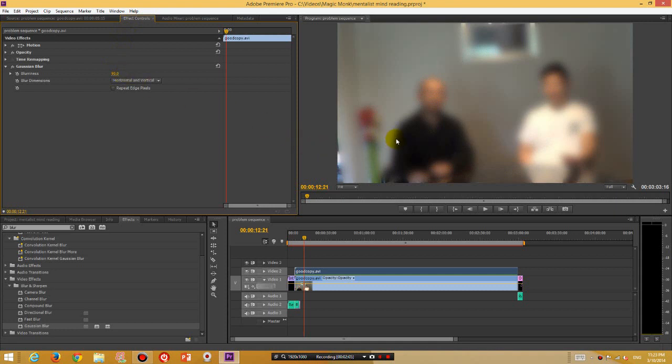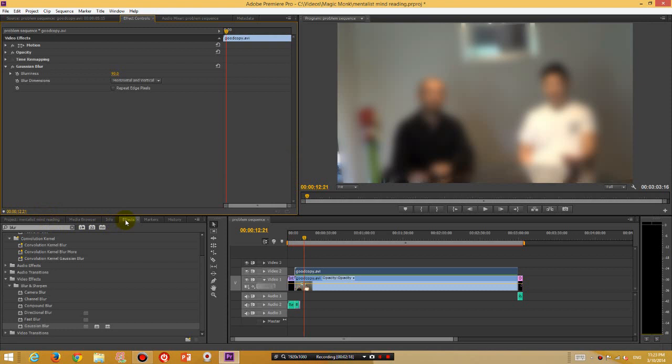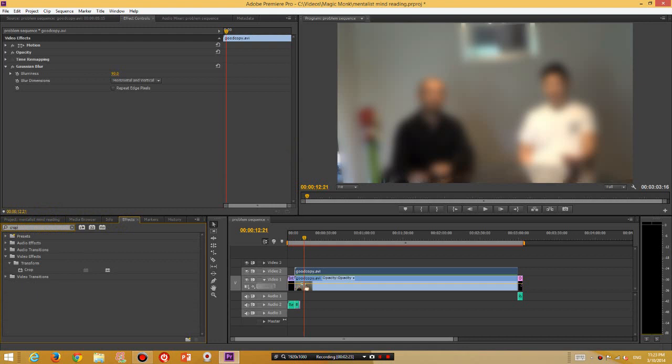Now notice how I have blurred the whole video, but what I really want to do is only blur my face. So what you would do is now under the video effects, instead of Blur, we're going to search for Crop.